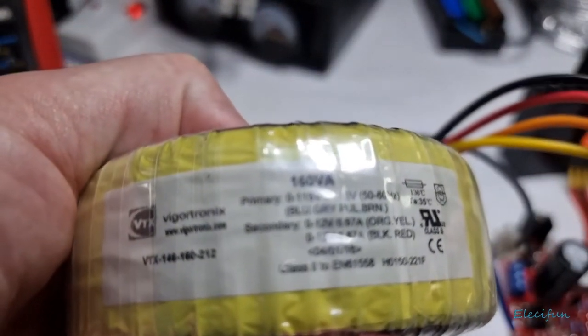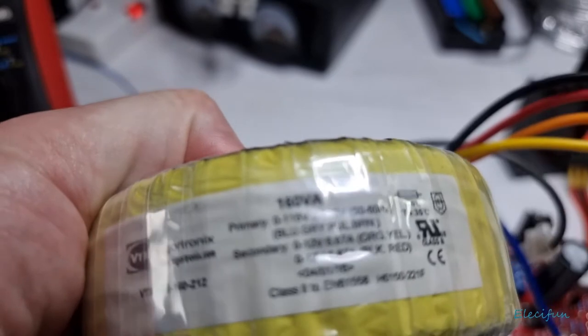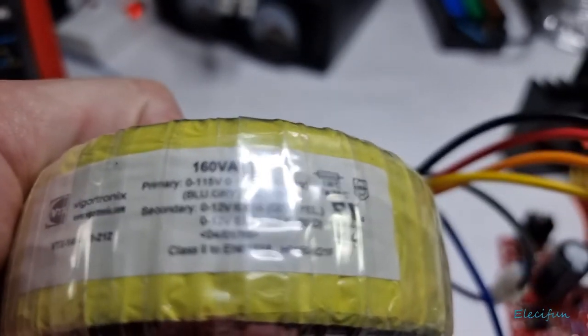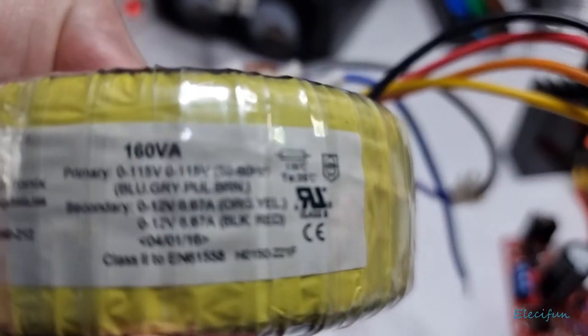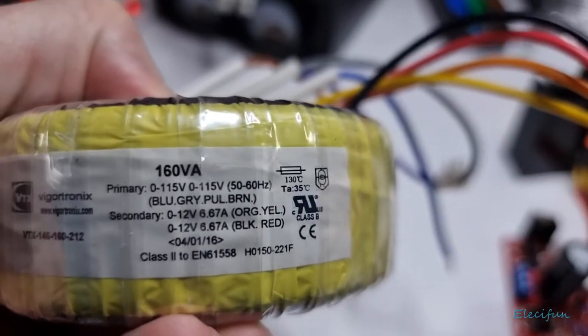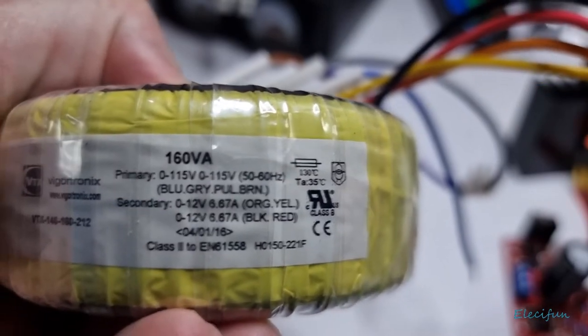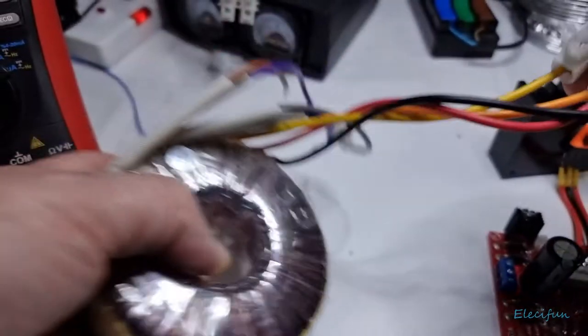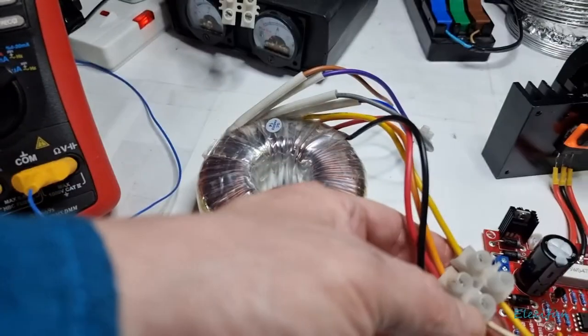Okay. How about this one then? This is 12 volts aside, 6.7 amps does that say? 160 VA.